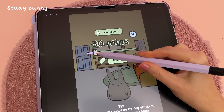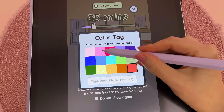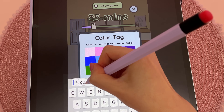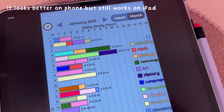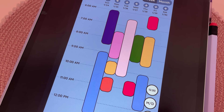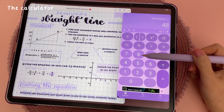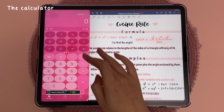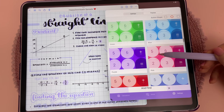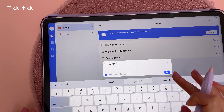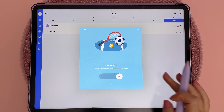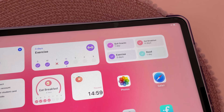Moving on to some other apps that are great for students: Study Bunny is a cute productivity app where you can set a timer to focus on a task. You can assign a color tag to each session — for example, if you're studying different subjects — and the app will show you an overview of how you've been spending your time. I use the Calculator app in a split screen window alongside my note-taking app, and there are lots of different color schemes to choose from. TickTick is great for making to-do lists — I love the home screen widgets and you can also tick off daily habits using the habit tracker widget.